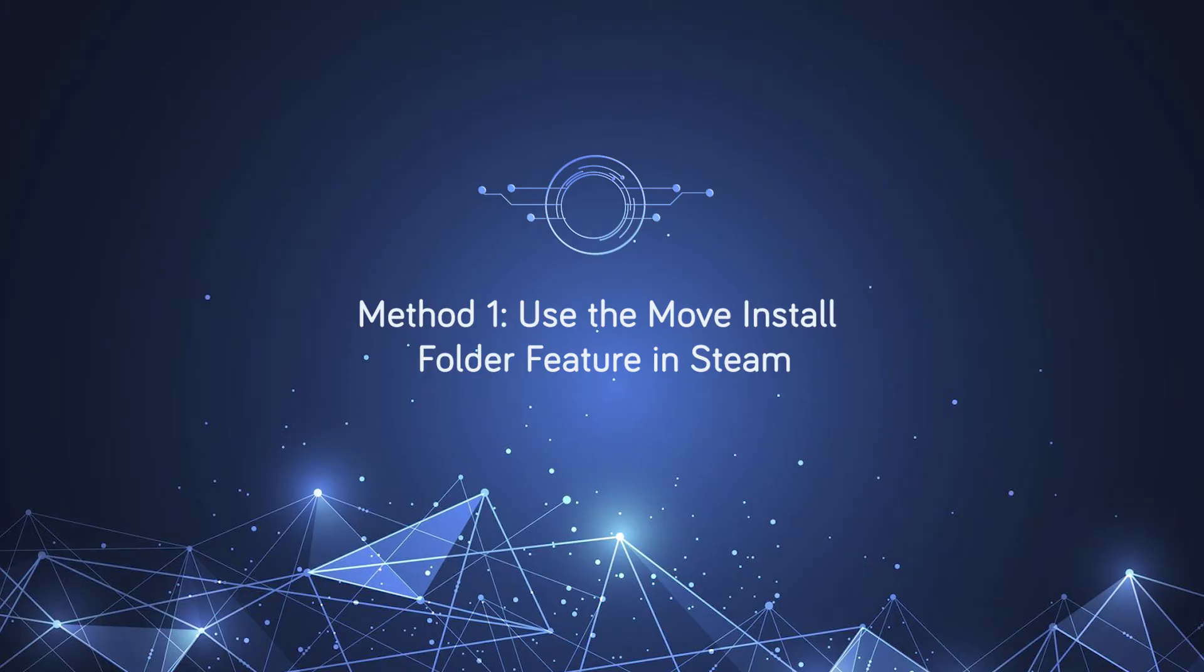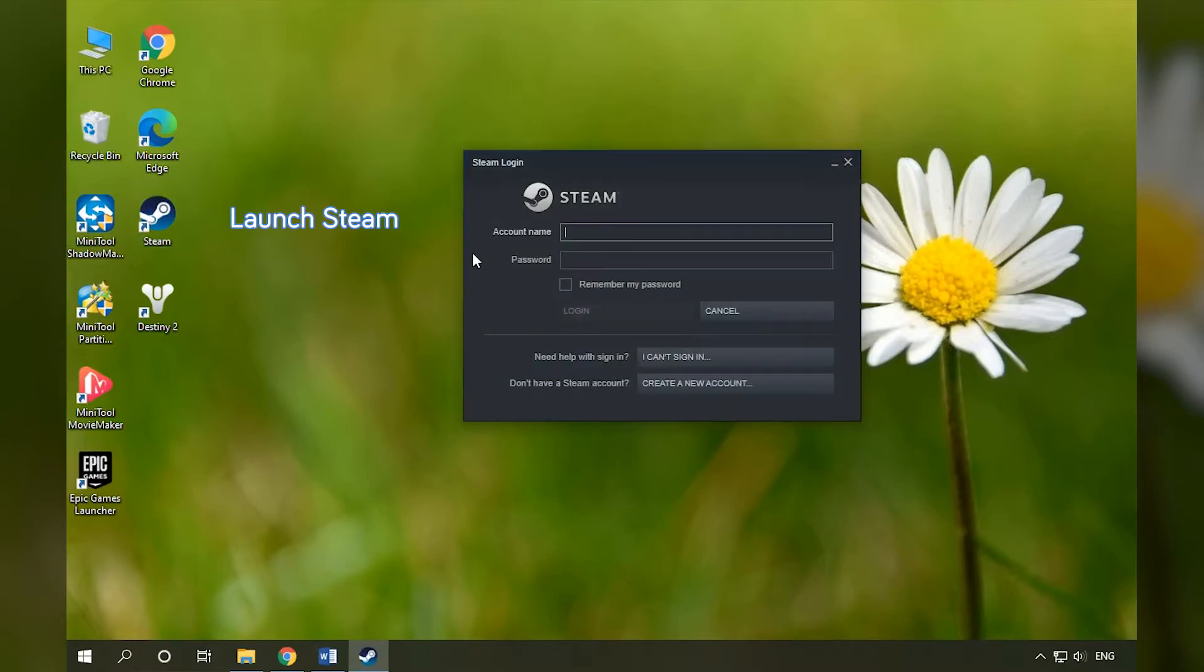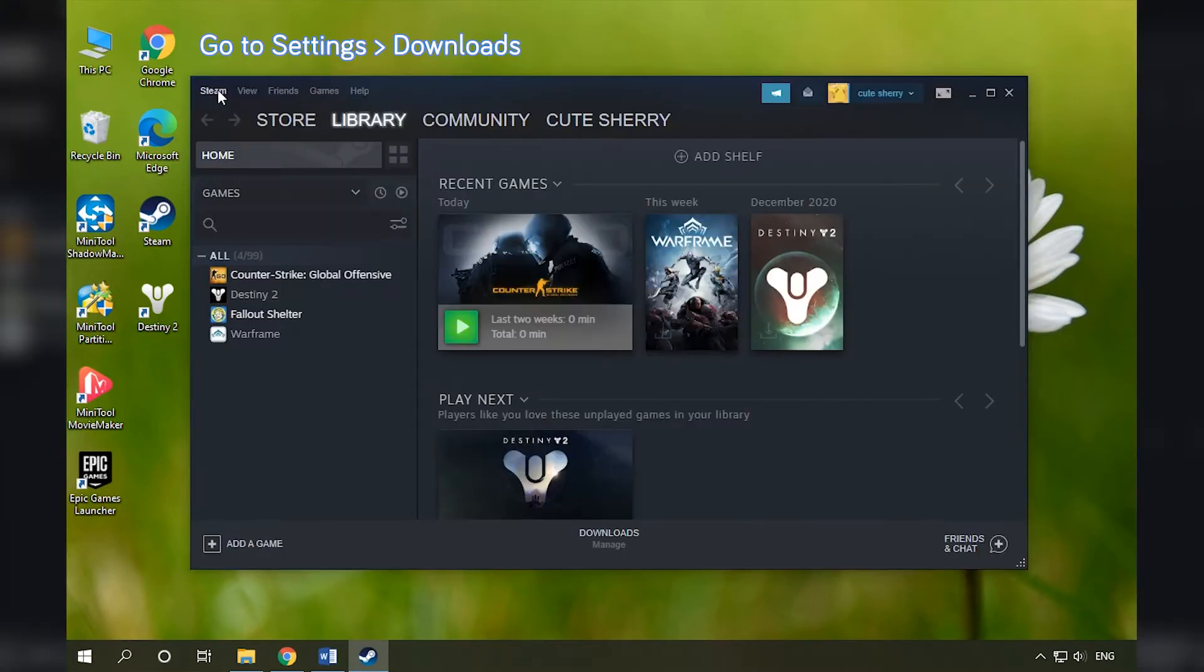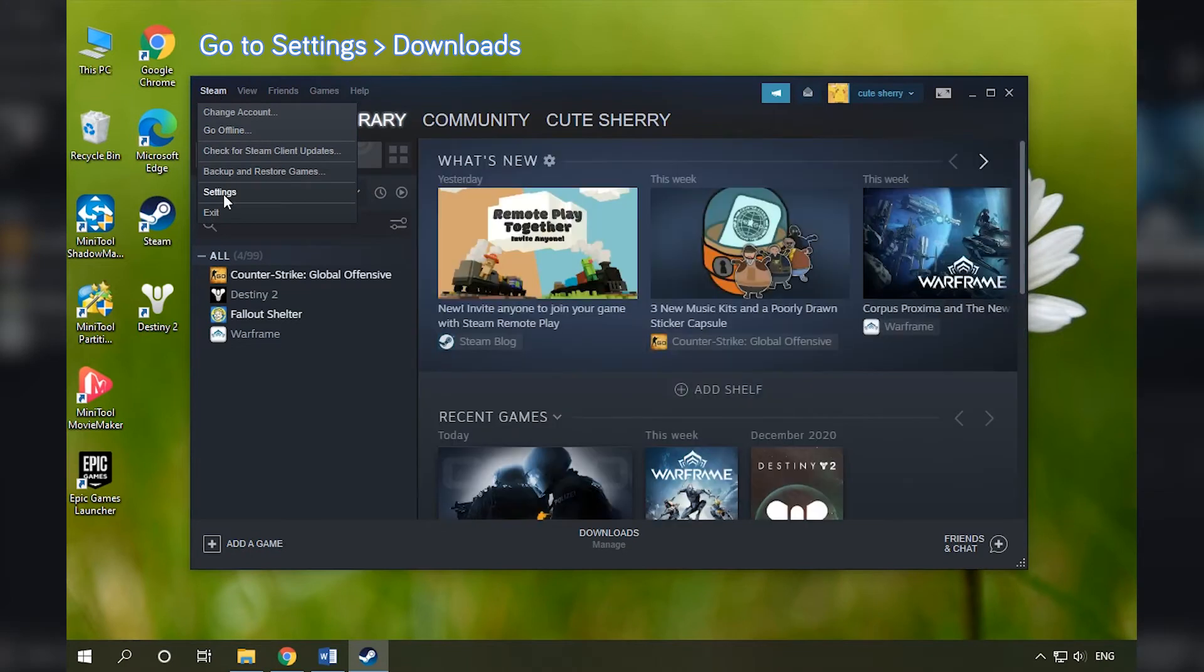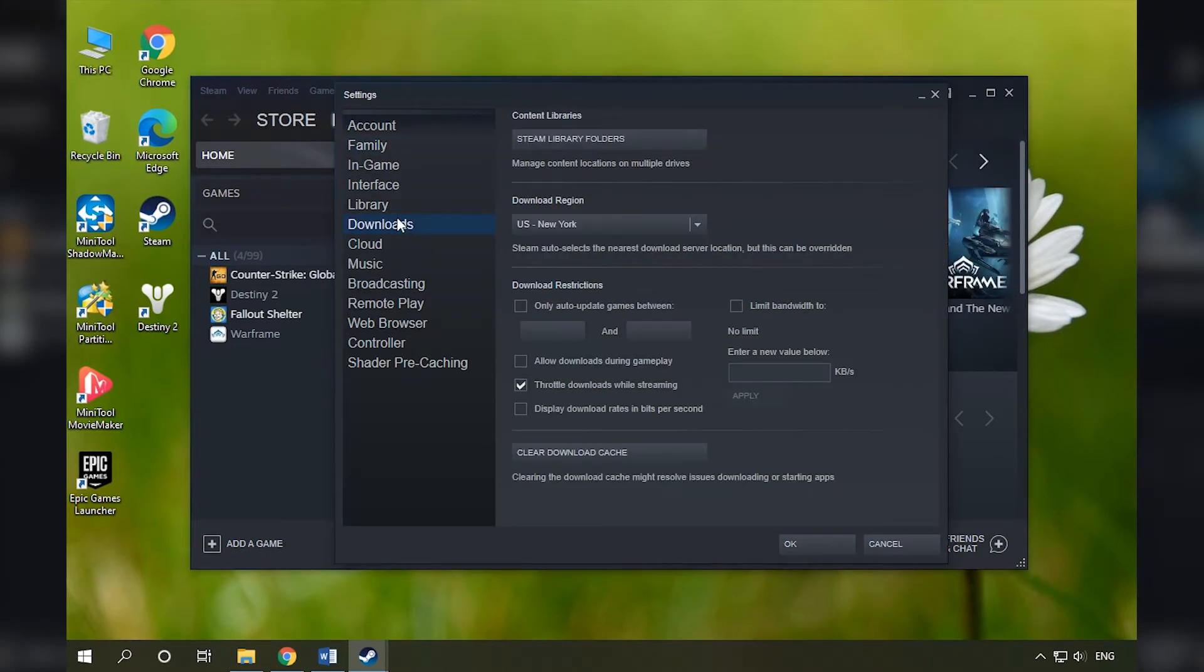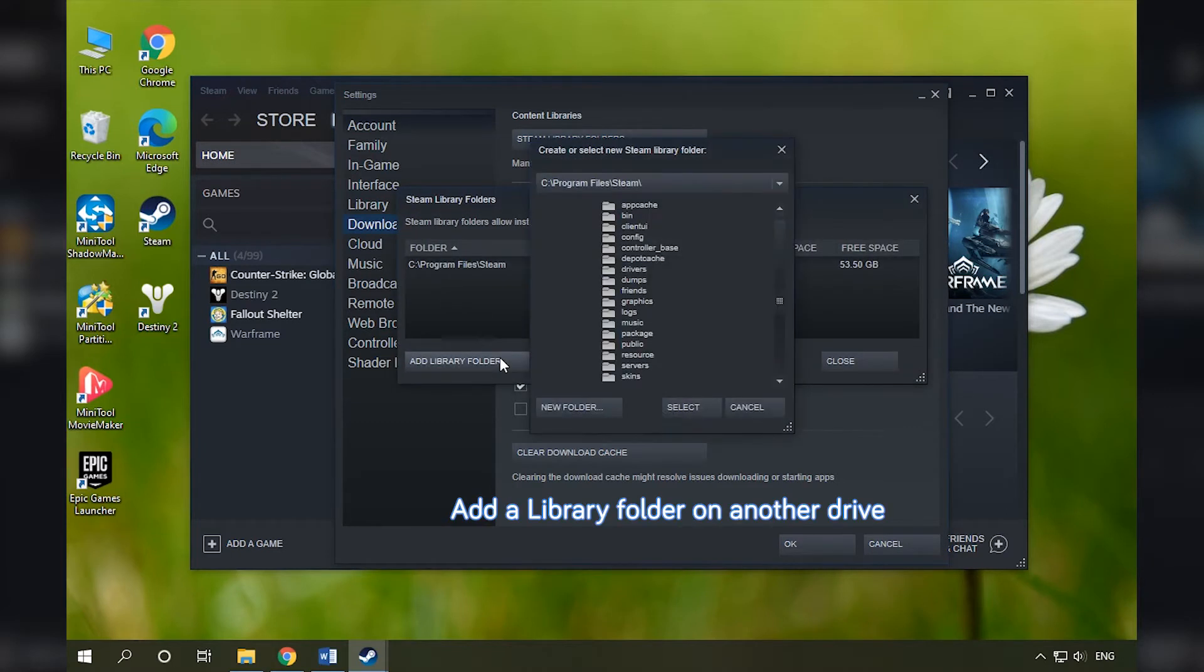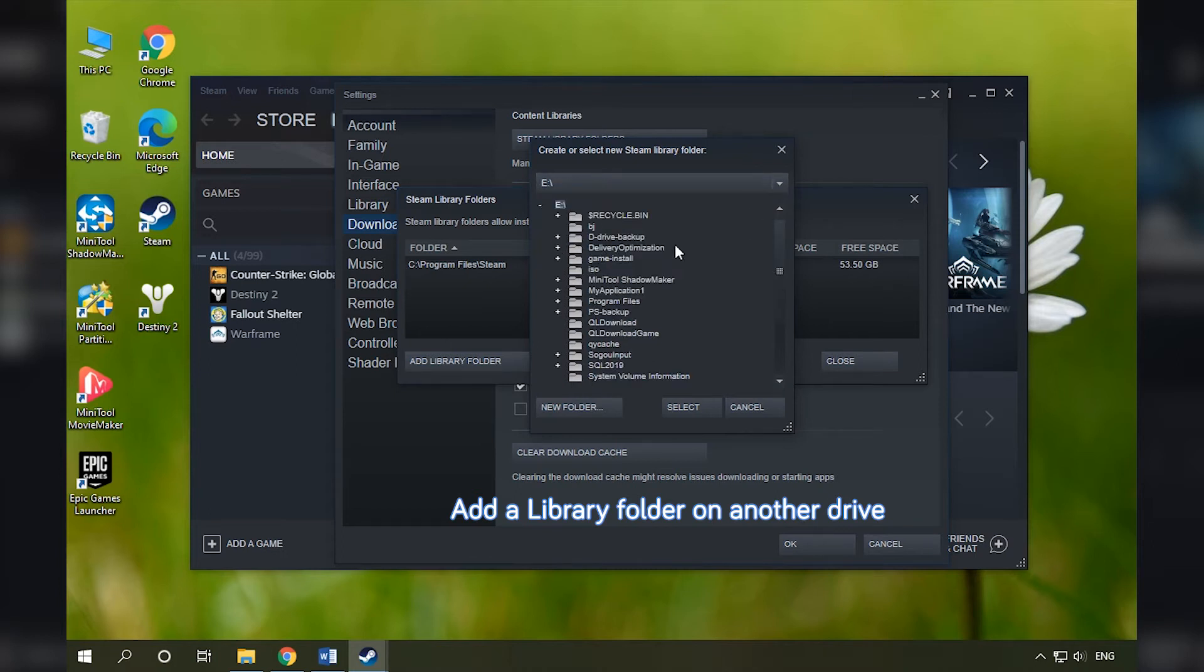Use the Move Install Folder feature in Steam. Open Steam and go to the Settings. Select Downloads and Steam Library Folders. In the pop-up window, click Add Library Folder. Then select a location and give a name to the new library folder.